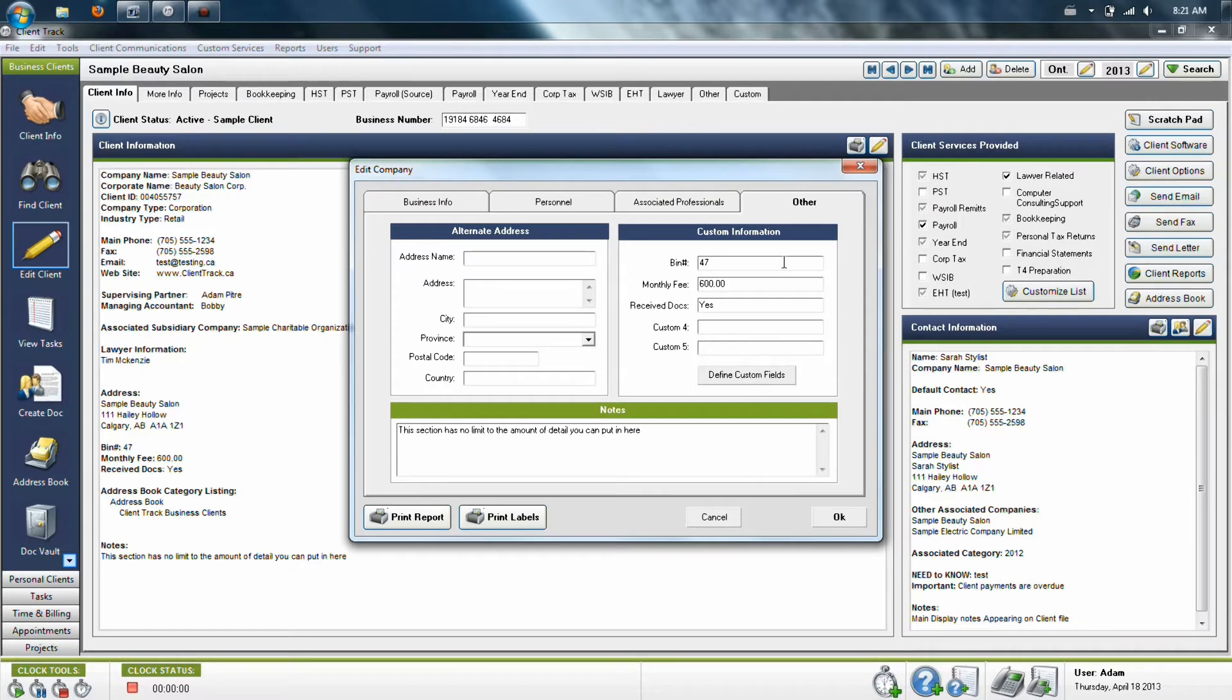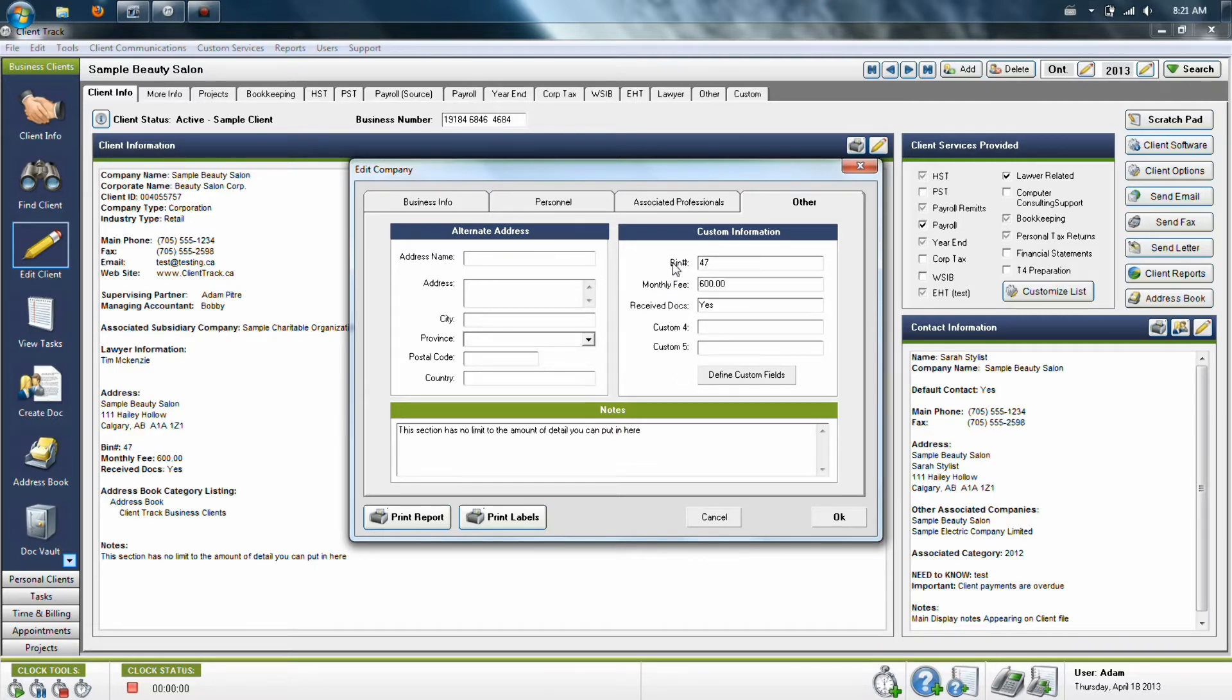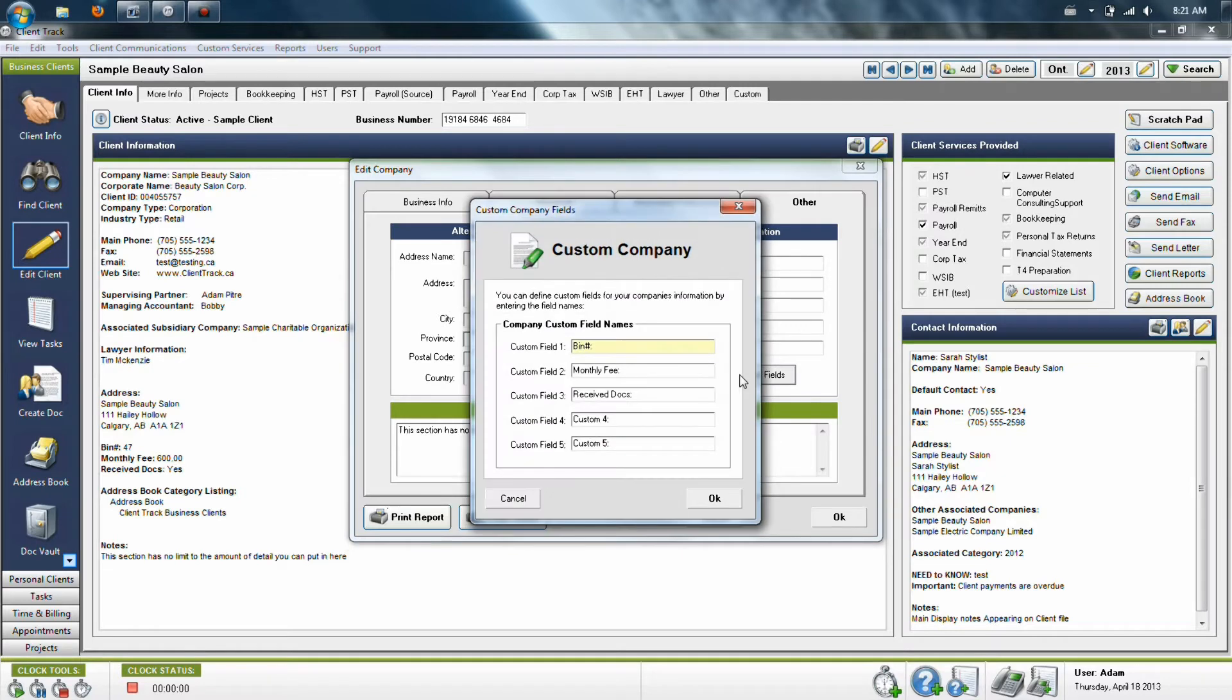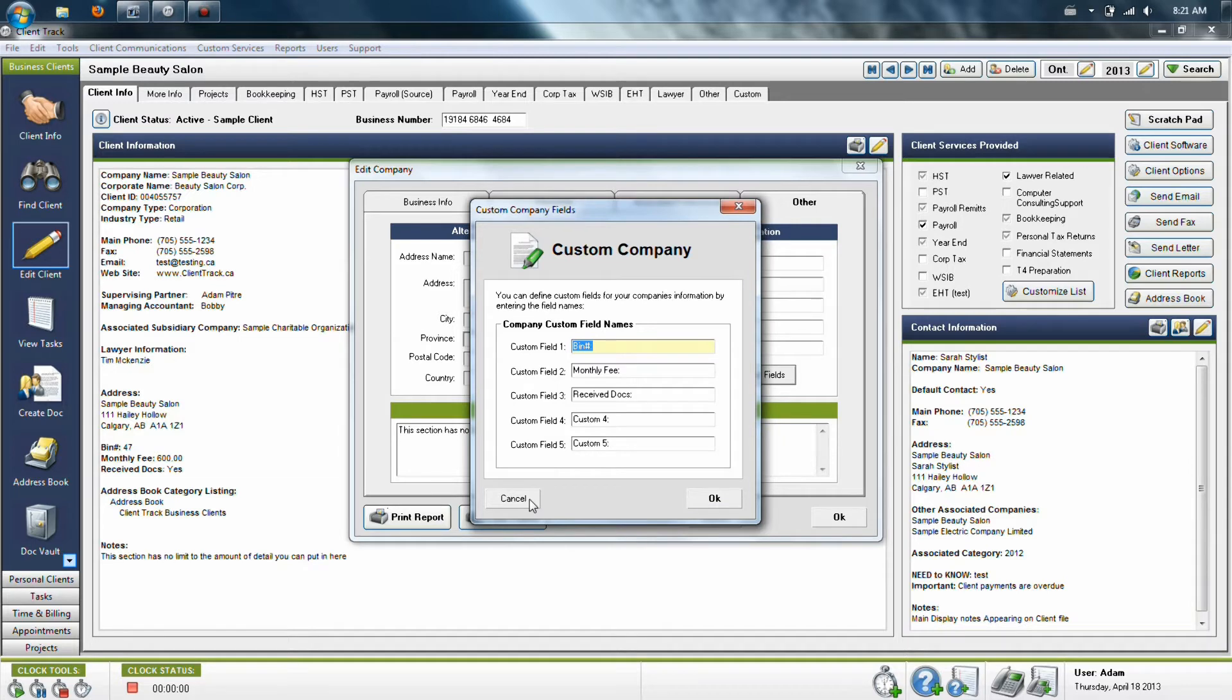Finally, the other tab allows you to modify up to five custom fields in case you need a spot for information that is specific to your company. The example that I've done here previously is I've clicked Define Custom Fields, and I've changed the first one to be called Bin Number. When I change it, it changes the name for all business clients for that one custom field.